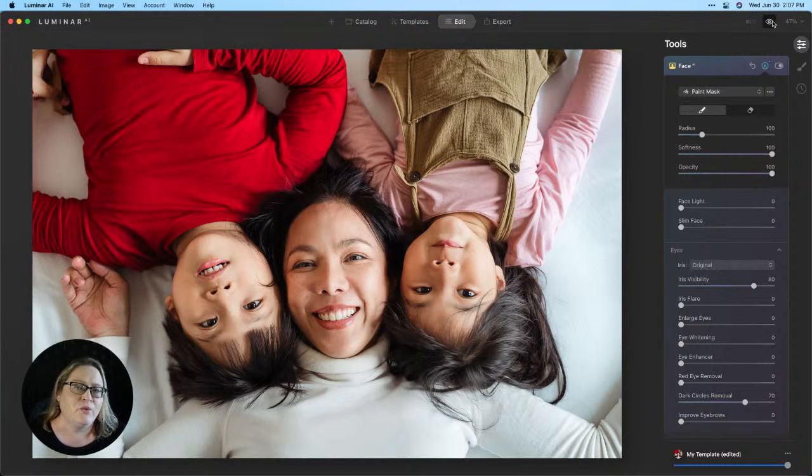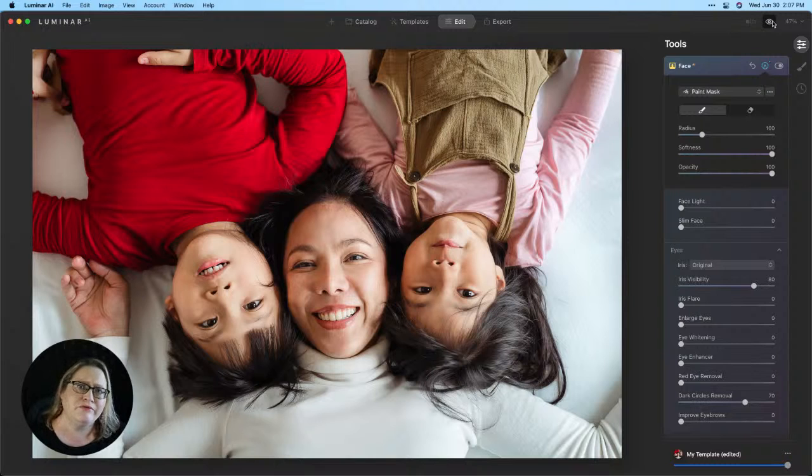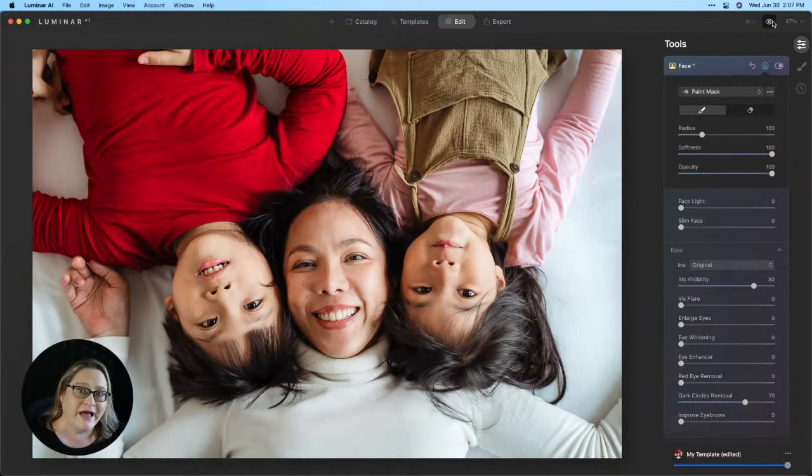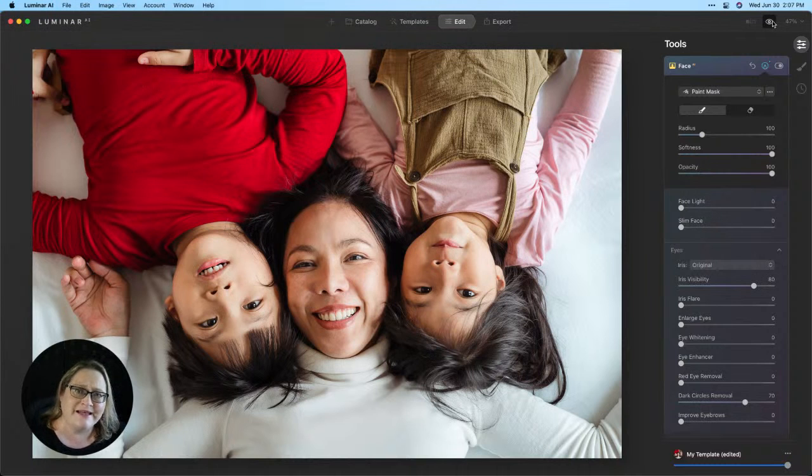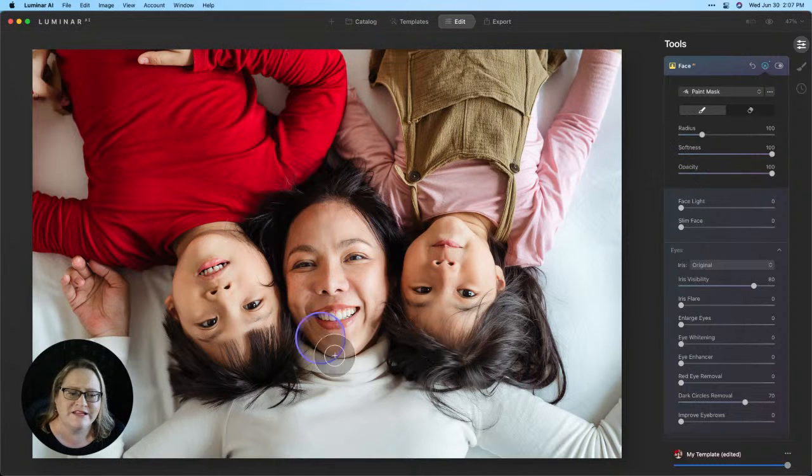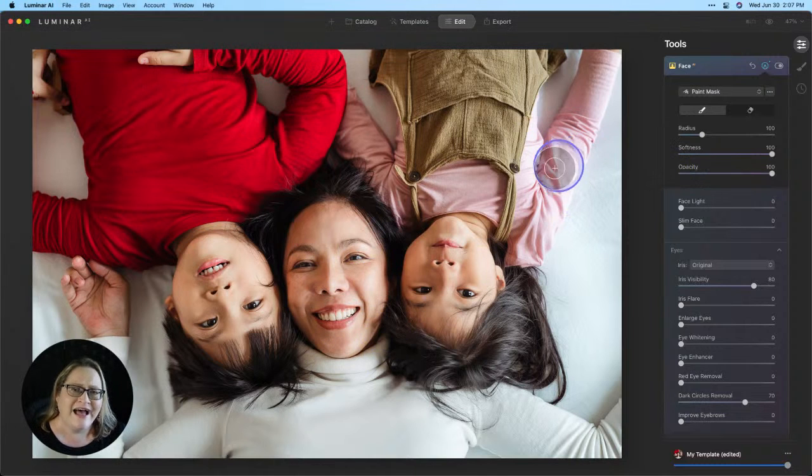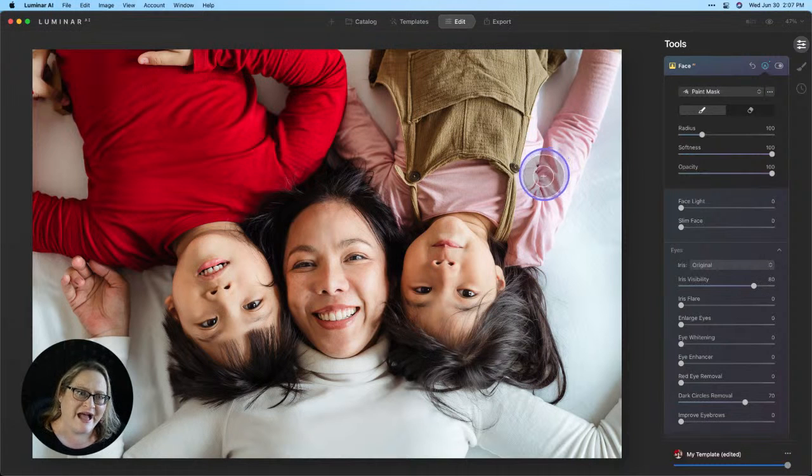So to do this with Luminar AI exclusively, you want to first do your edits that are going to affect everybody. So you're going to do it with a lighter touch. And then for each individual who needs a little bit more help, you're going to export a high resolution TIFF and then use those masking tools to apply the effect only to that person. So that's how you would do it if you're working with Luminar AI exclusively.